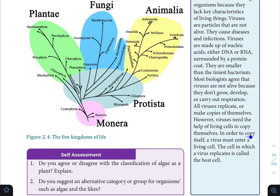In order to copy itself, a virus must enter a living cell. The cell in which a virus replicates is called the host cell.